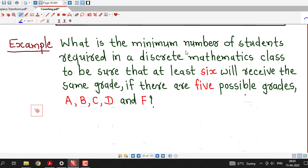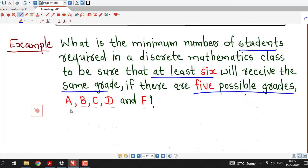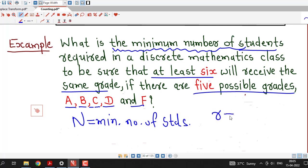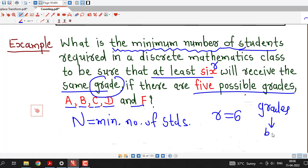Here we are asked to find out the minimum number of students required in a discrete mathematics class to be sure that at least 6 will receive the same grade, if there are 5 possible grades: A, B, C, D, and F. So first we have to find capital N, the minimum number of students, such that at least 6 will receive the same grade. We consider r equal to 6, and we consider grades as boxes — there are 5 possible grades, so we take k equal to 5.